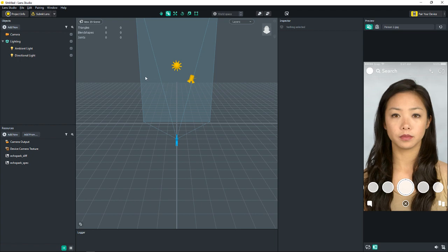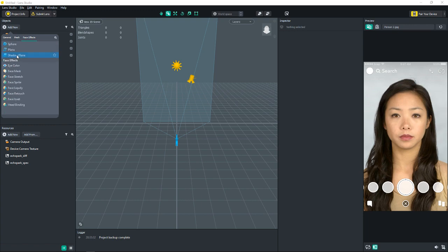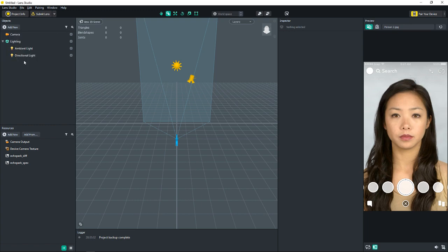So we have our face stretch, our face liquify, and the regular liquify. Let's start with the face stretch. To add it, you just go up to your objects panel, click add new, and then face effects. You can also just scroll down in here, but click face effects, face stretch.